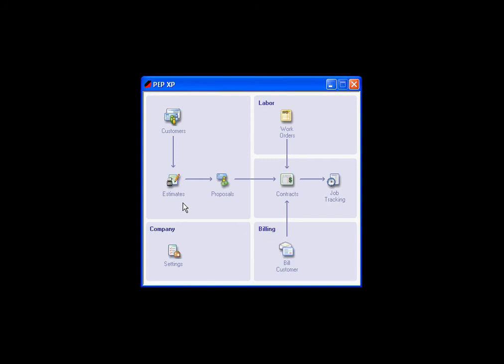The PEP XP, or the PEP Lite, is a program designed for beginner painters to get an idea of what a computer program would feel like. It gives you 10 customers, 10 estimates, 10 proposals. You can erase those 10 and start over again.